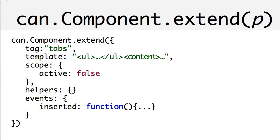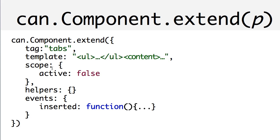To use a CanComponent, you define its behavior like this. You extend CanComponent and provide it a tag name that component's behavior will be added to. You can optionally provide a template that will be rendered within that element, a view model that controls the behavior of the component, local mustache helpers that are used within the template, and an events object that can be used to listen to events outside of the normal in-template event handlers.